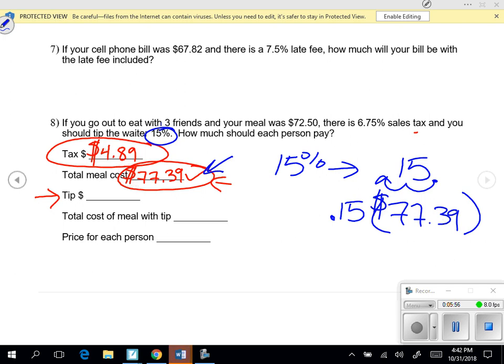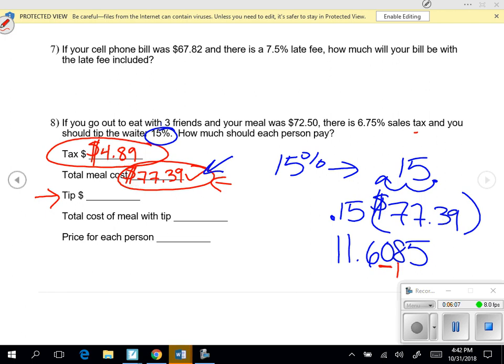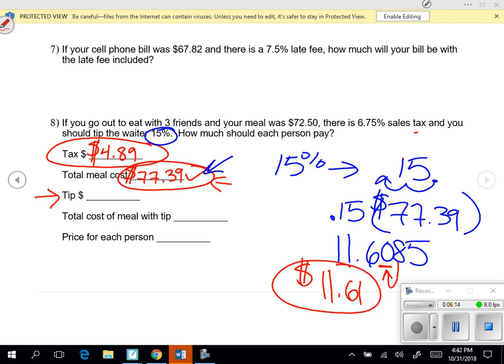Type into your calculator 0.15 times $77.39, and you get 11.6085. We need to round to the nearest hundredth — the 8 makes the 0 round to a 1. So the tip is $11.61.